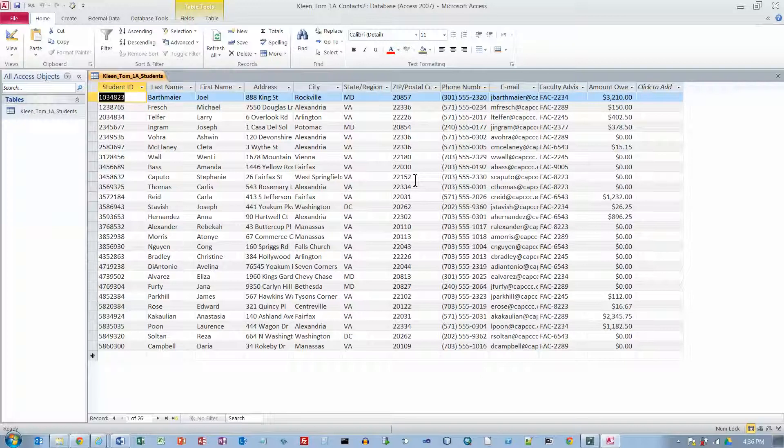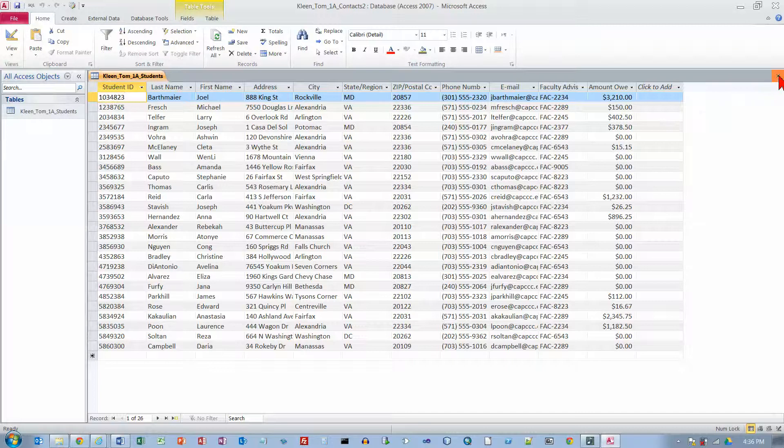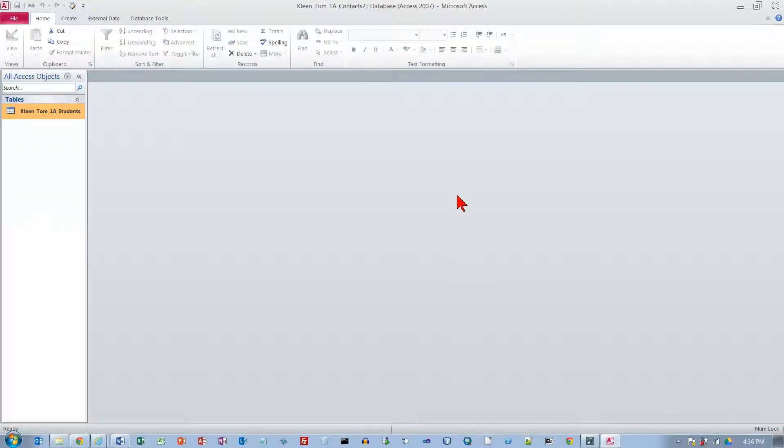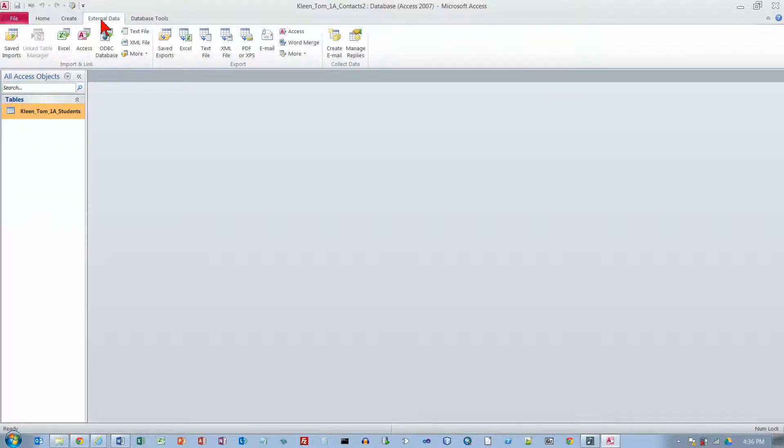Okay, now we are on page 455, activity 1.11. And we are going to add a second table by importing a spreadsheet. I am going to close this one for now since we are not using it. And we are going to go to our external data tab. And we are going to go to the import and link group. And we are going to get some external data from an Excel spreadsheet.